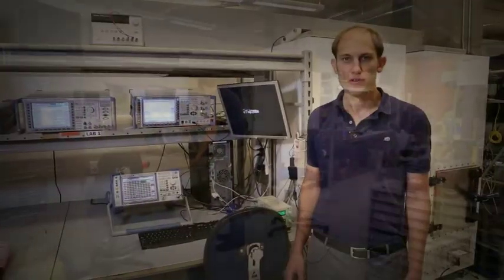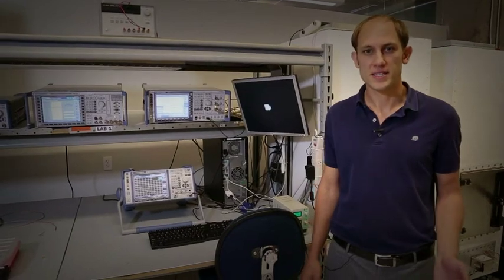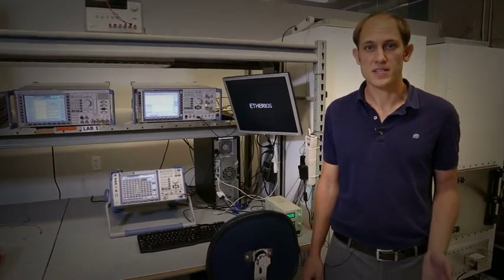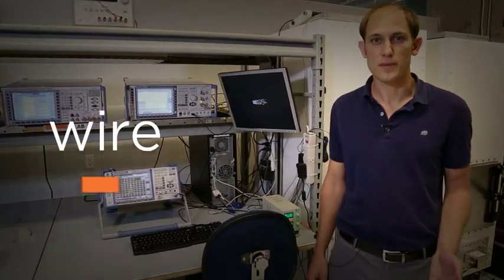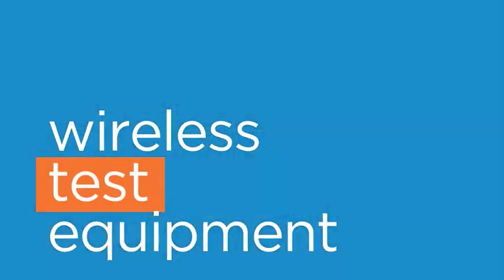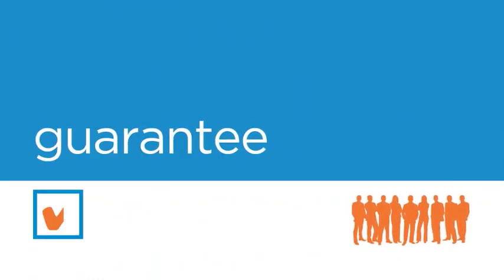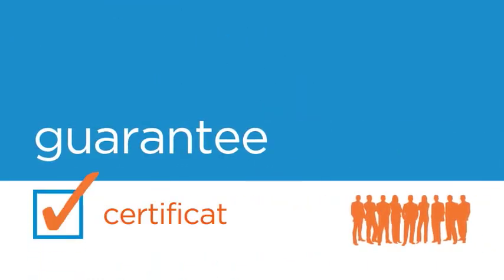Because of the huge demand we've seen for cellular, we've made significant investments in wireless test equipment. With this equipment and our RF engineering team that knows how to drive it, we're actually able to guarantee that the designs we do will pass cellular certifications on the first try.